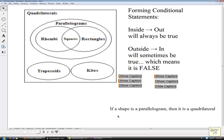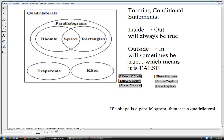If a shape is a parallelogram, then it is a quadrilateral. We're starting here with our hypothesis. If we have a parallelogram, then it is a quadrilateral — that is moving inside out, and therefore this is always true.